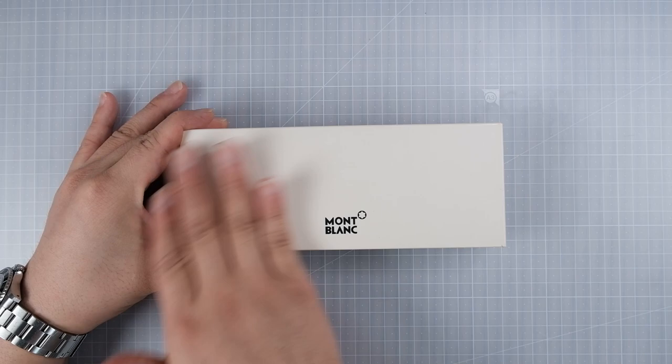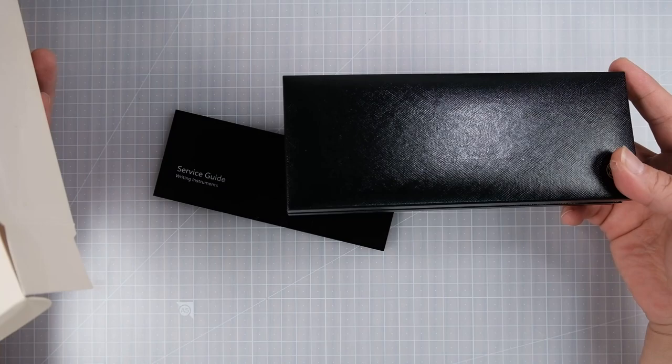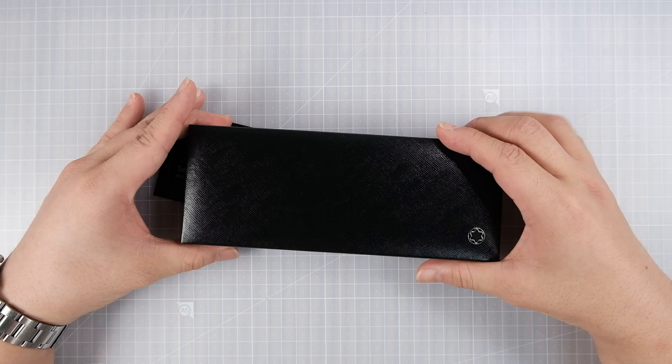Hey, this is Joong. Welcome back. So today, I bought one very special pen. For me, it's a very special pen.